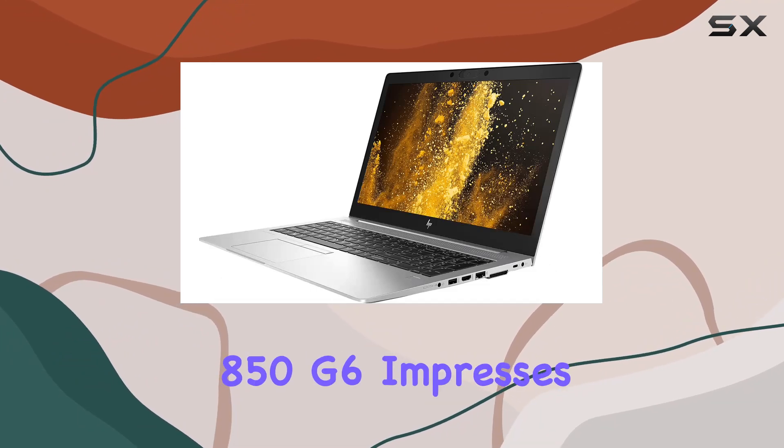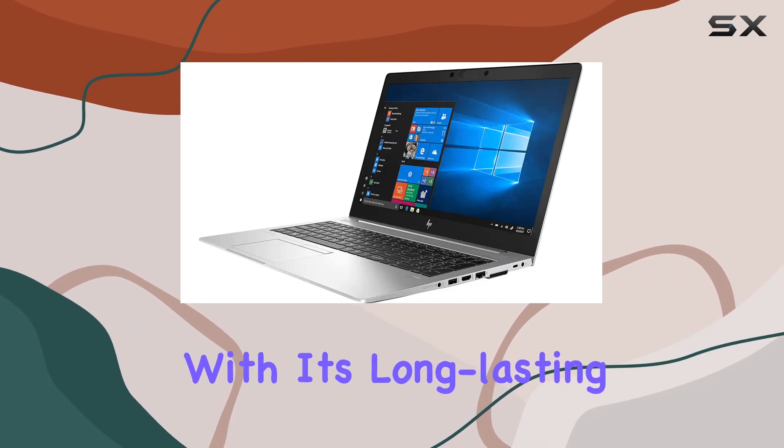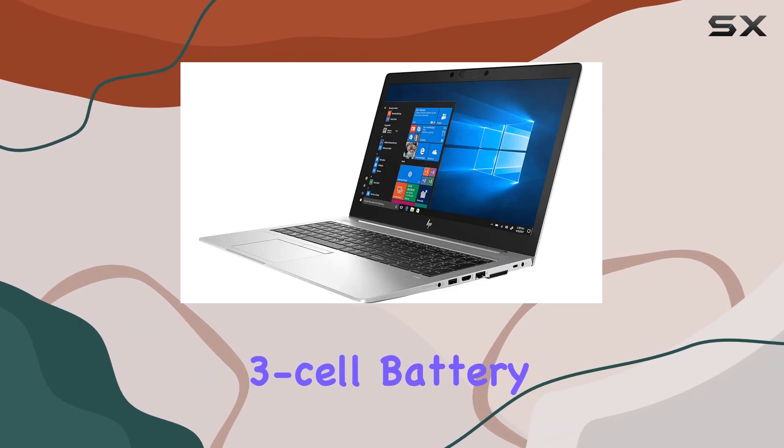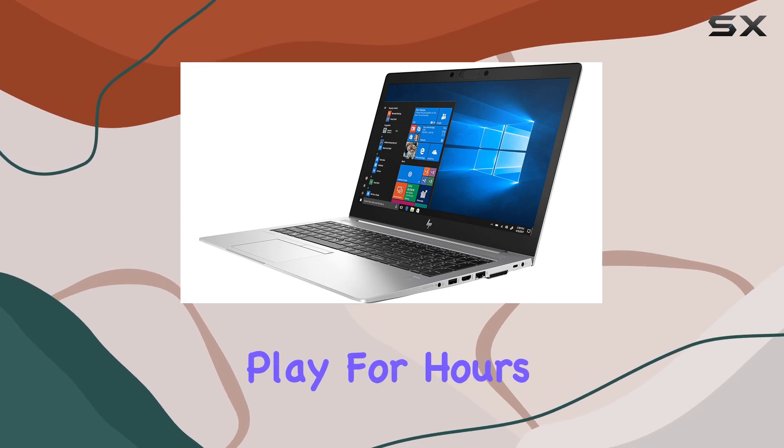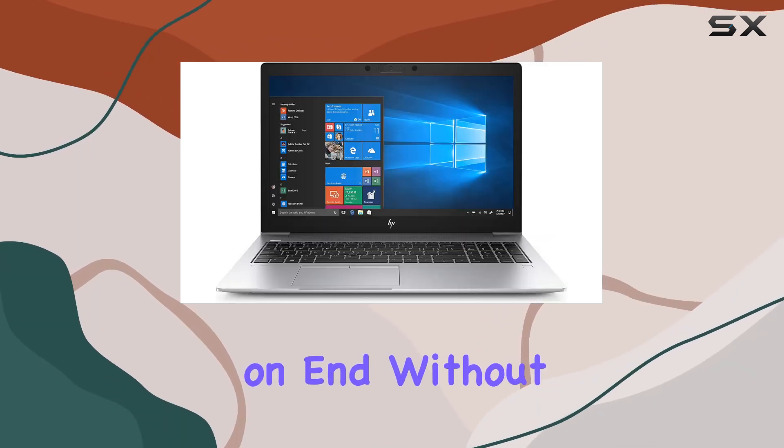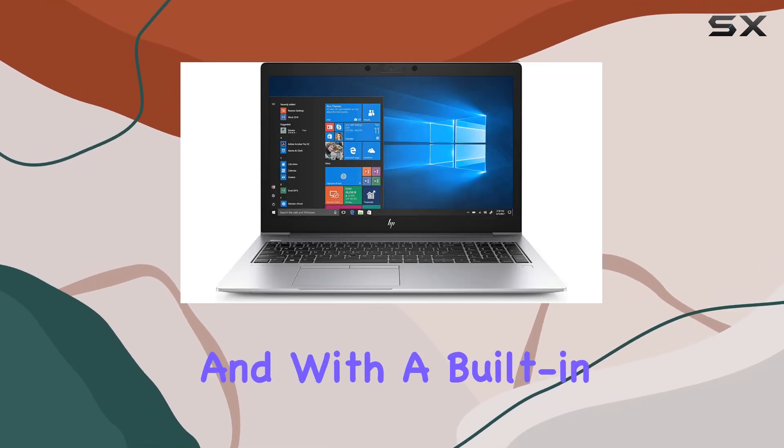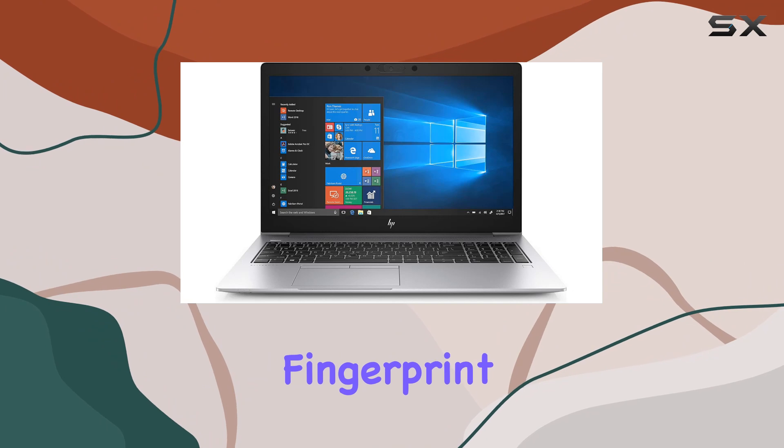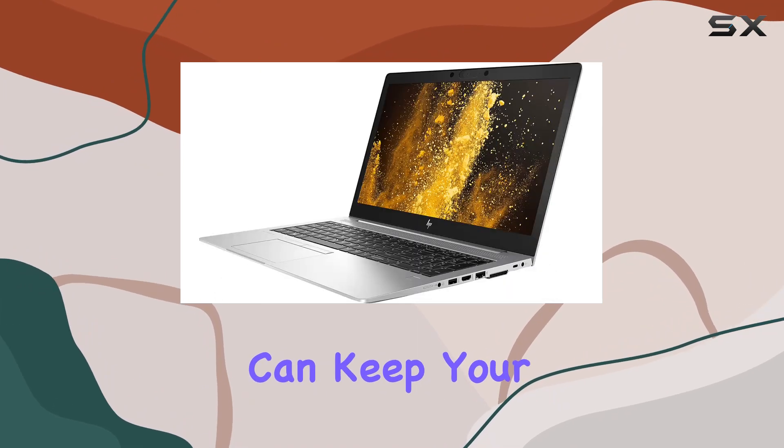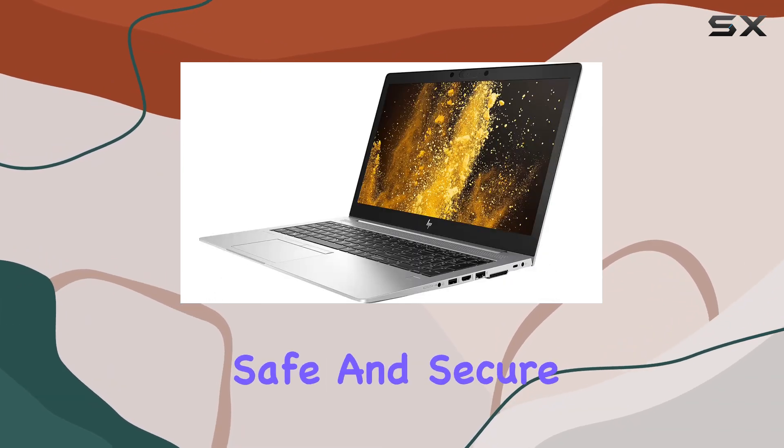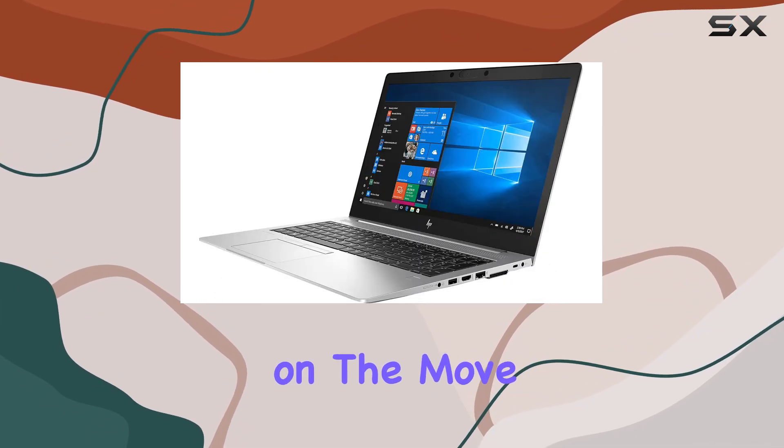In terms of battery life, the EliteBook 850G6 impresses with its long-lasting 3-cell battery, ensuring you can work or play for hours on end without needing to recharge. And with a built-in fingerprint reader for added security, you can keep your sensitive data safe and secure, even when you're on the move.